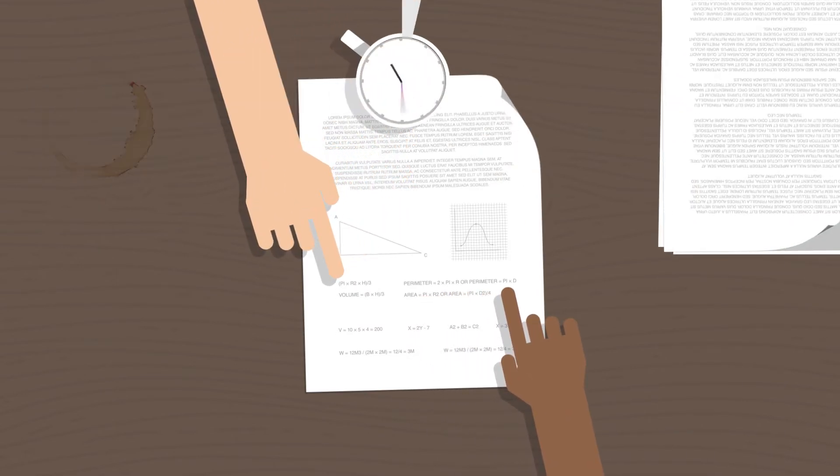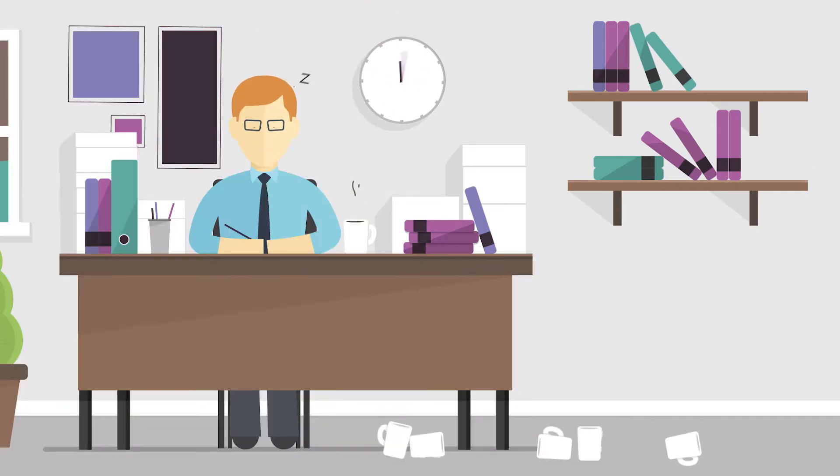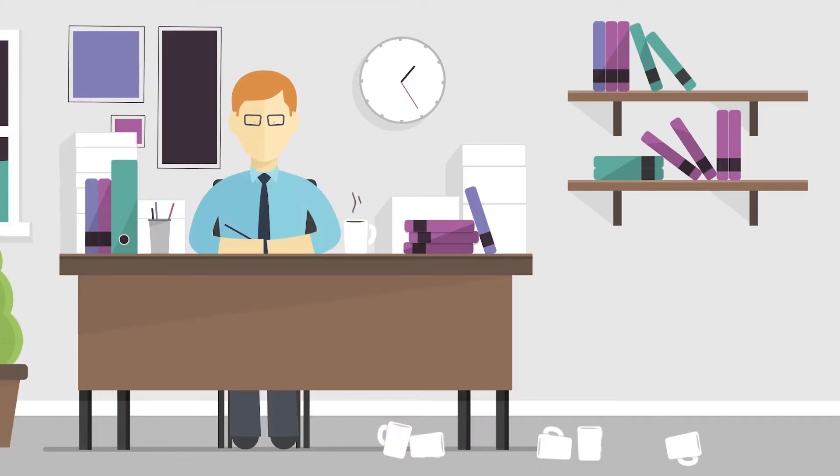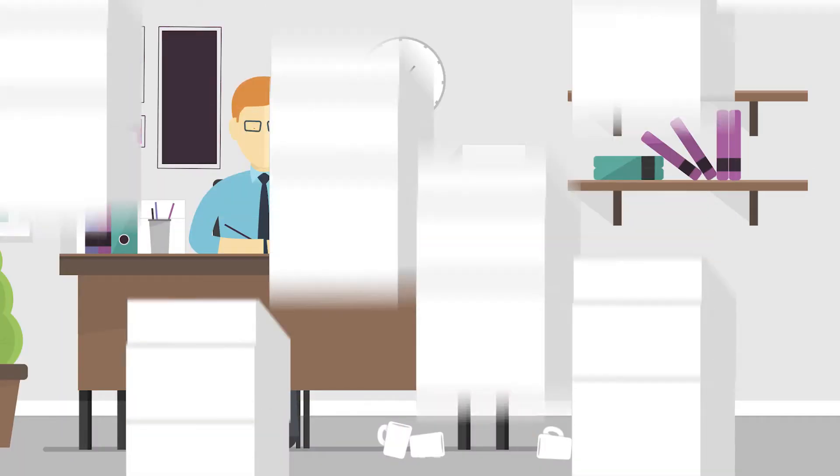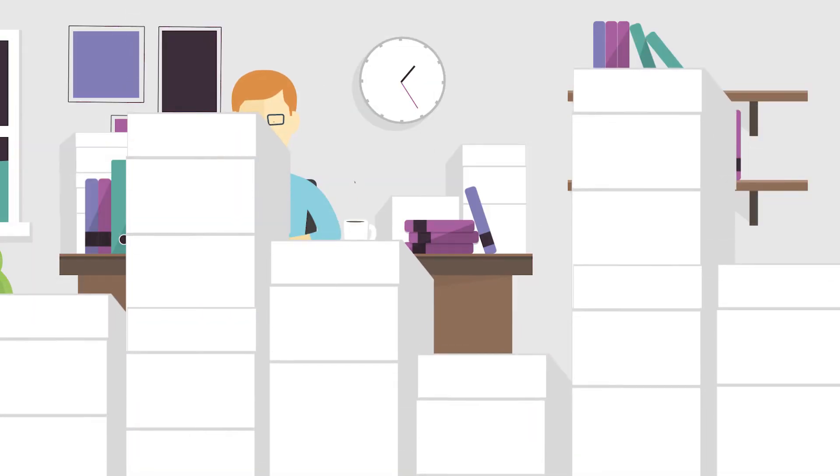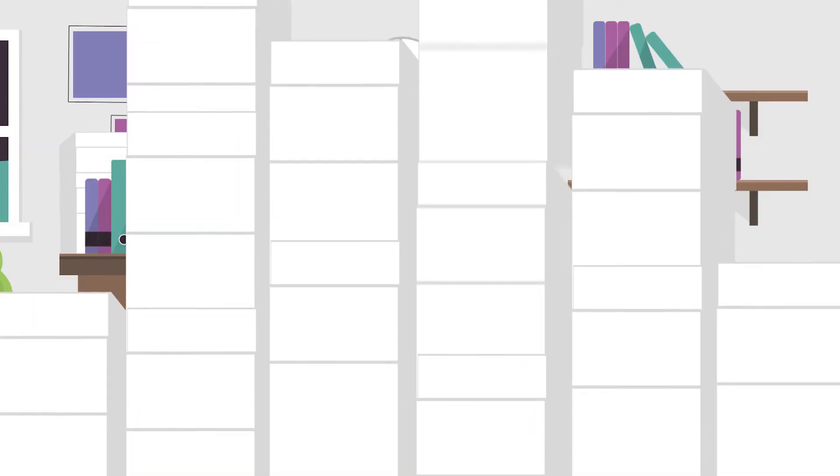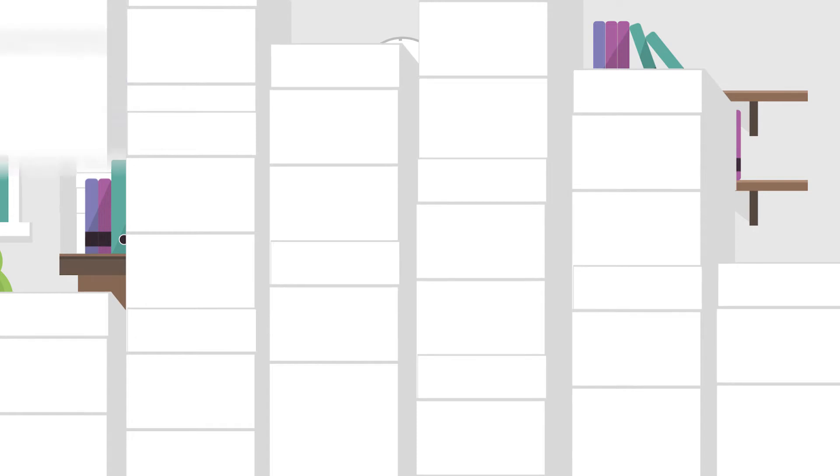Unfortunately, grading those assessments can be tedious. Carting around stacks of paper, coordinating grading sessions, bookkeeping, late nights.